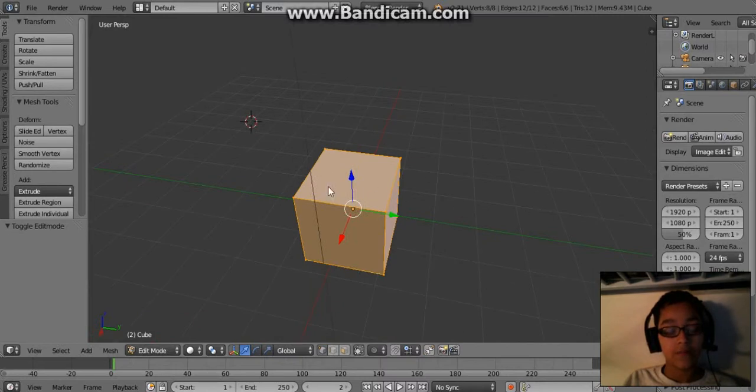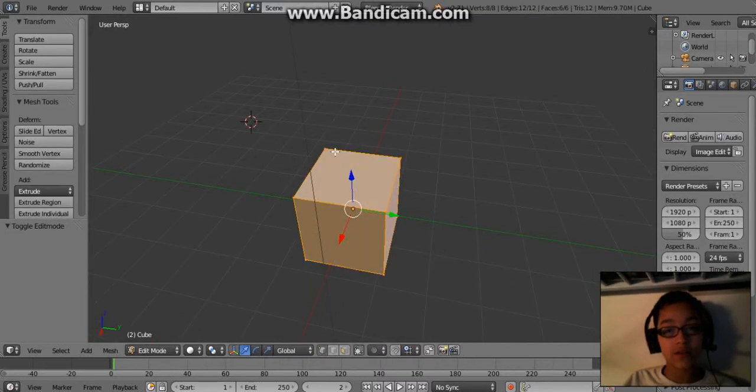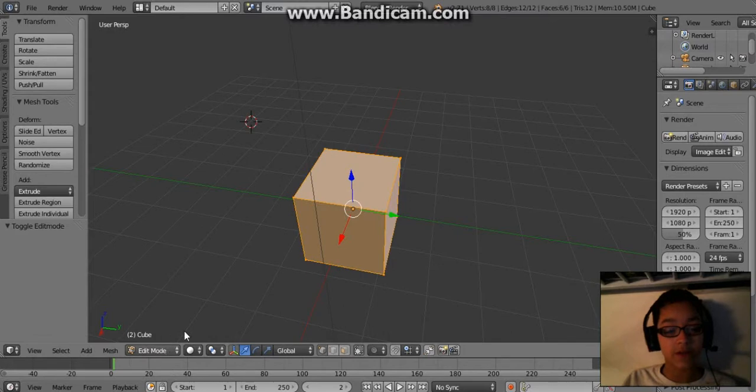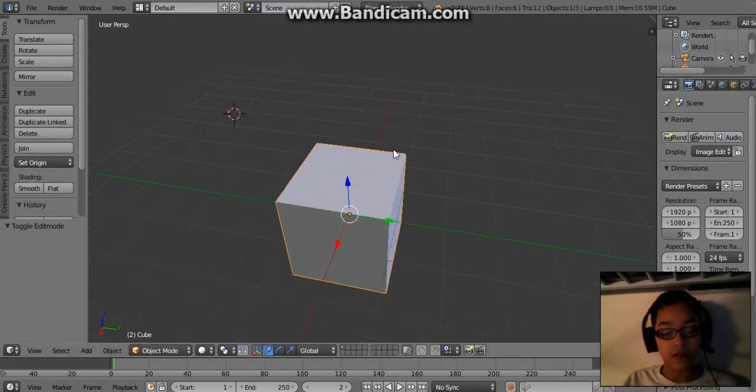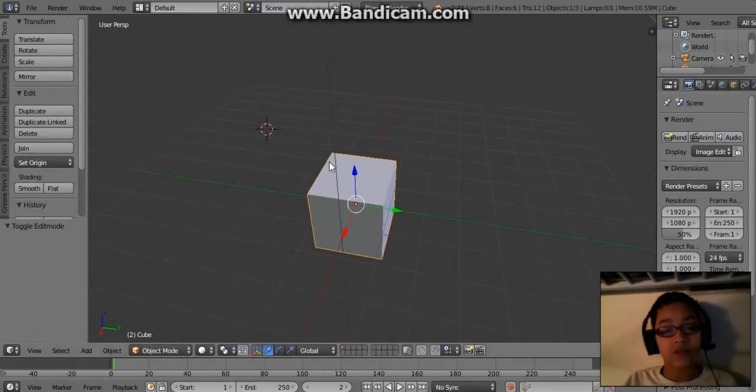I'll go with the keys while we're at it. Pressing tab changes it from edit mode to object mode and vice versa. So let us get started. We're going to teach you some of the basic stuff on how to model.